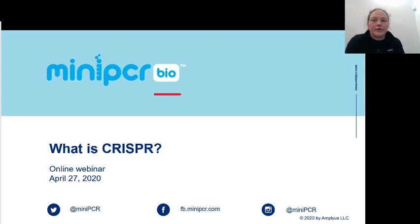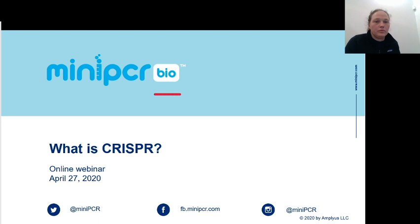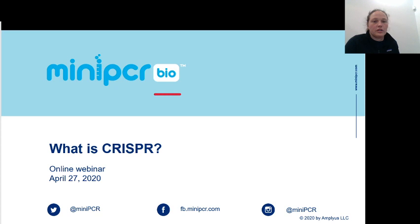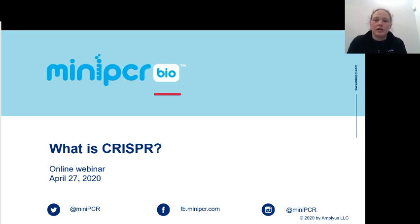Hello everyone. My name is Emily. Welcome to the Mini-PCR Bio webinar series. Mini-PCR Bio is a company that makes awesome tools for teaching science in the classroom, but now that everybody's home, it's difficult for everyone to access these tools. So we've created this webinar series as an alternative tool for teaching science in the era of virtual learning. And today we're going to talk about CRISPR-Cas9 genome editing.